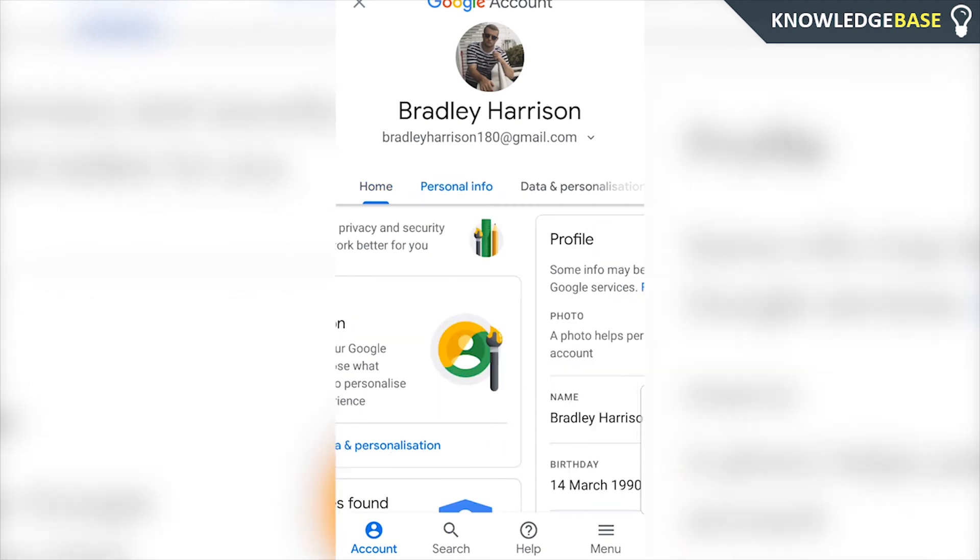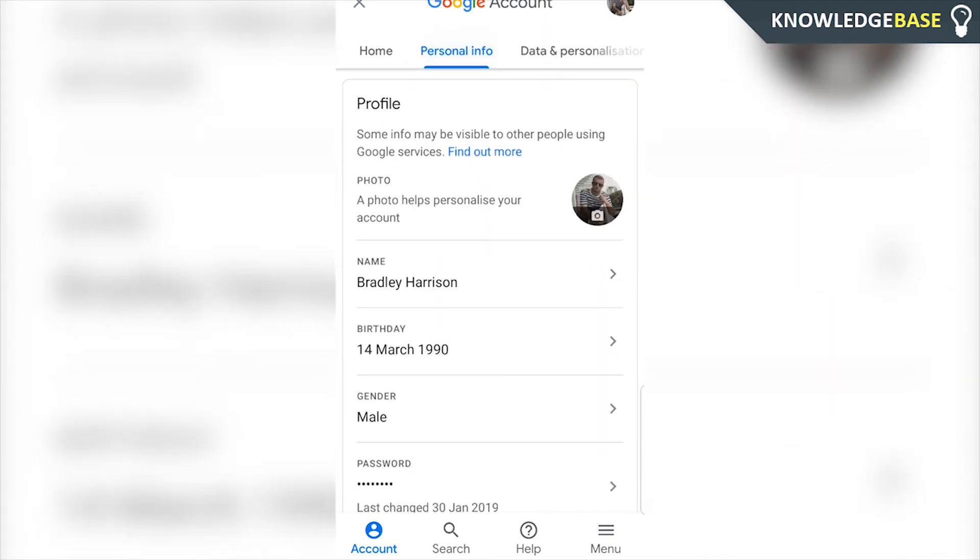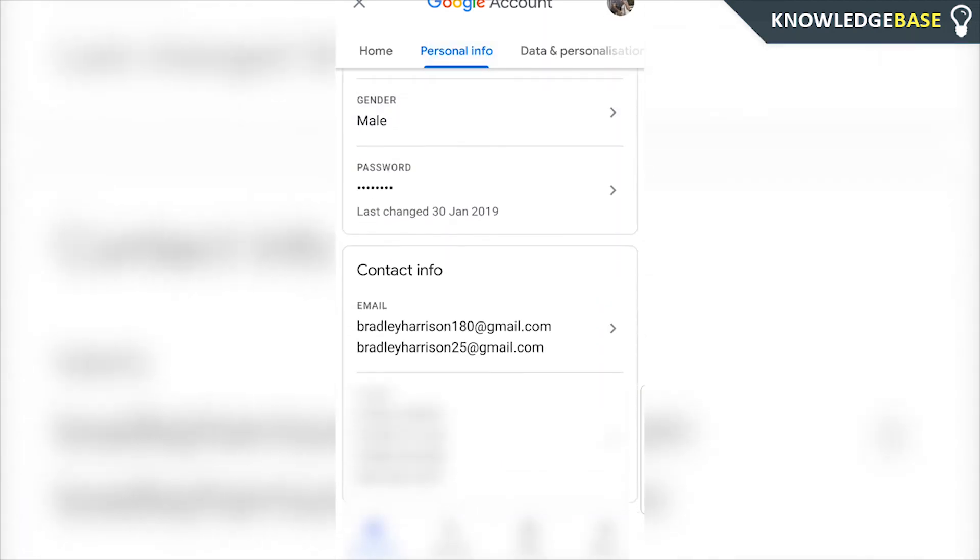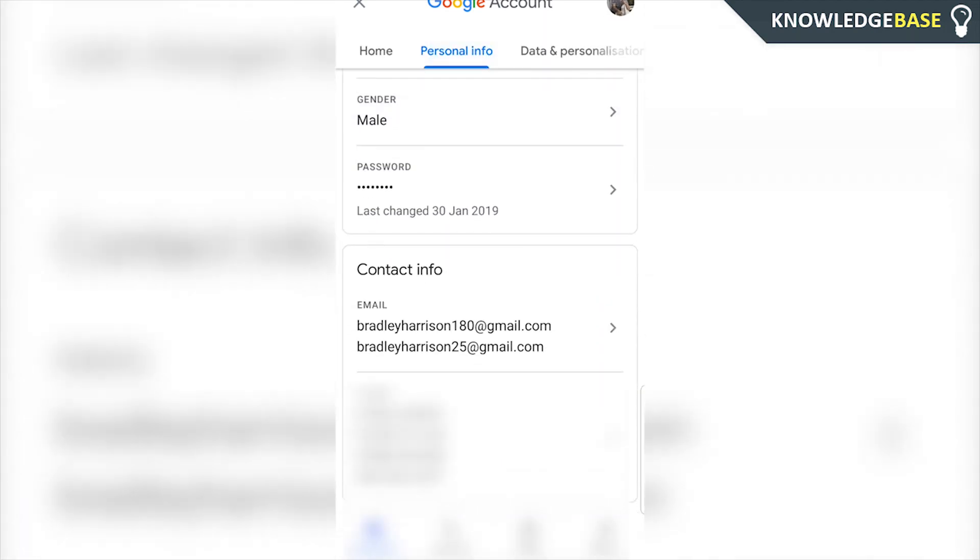Once you're here, go into personal info, and here you can scroll down, and you'll see the phone numbers that are on your account.